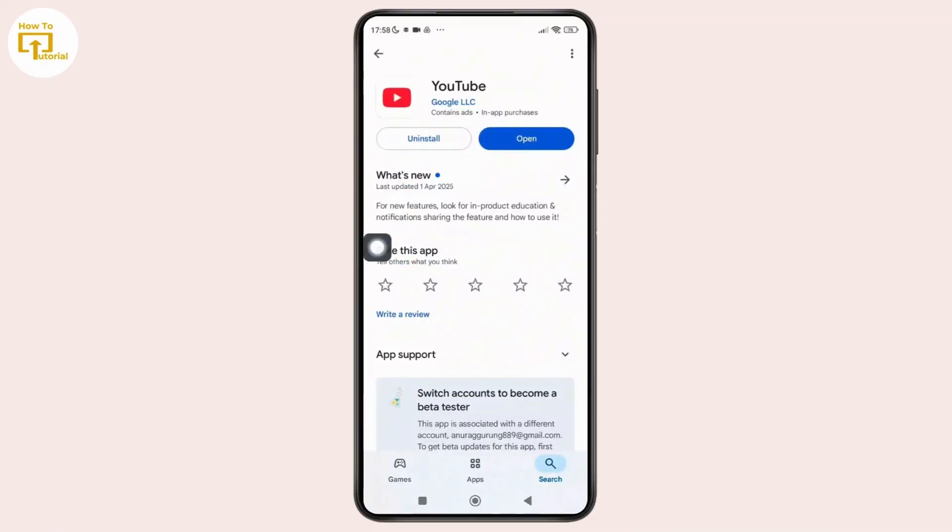And as a last step, you can try uninstalling and reinstalling the YouTube app. And once you do that, this will give it a clean reset and often solve region-based errors.